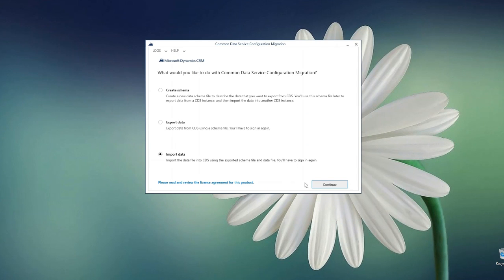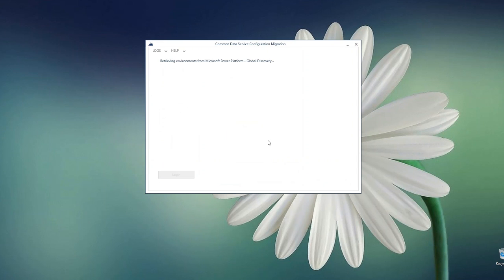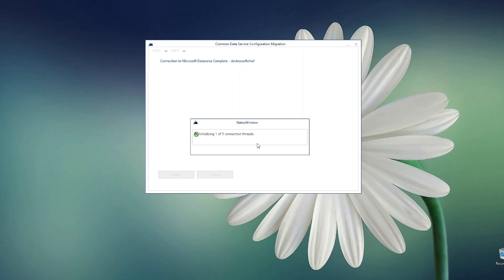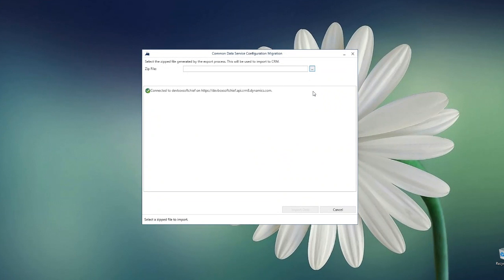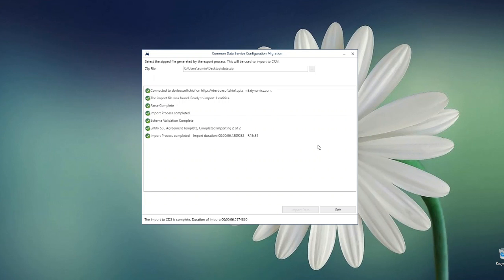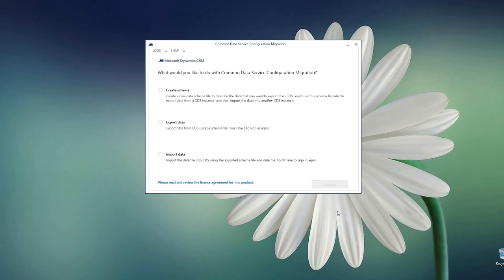Creating the schema is done, exporting data is done. Now I want to import data to the target environment. Click on Continue, and this time I will log in and choose the target environment where I will migrate the data. Click Login. Once logged in, I can choose the data file that was exported. Select it and click Import Data. It will migrate the master data of the selected entity to the target environment keeping the GYD the same — that was my goal. Click Exit once it is done.